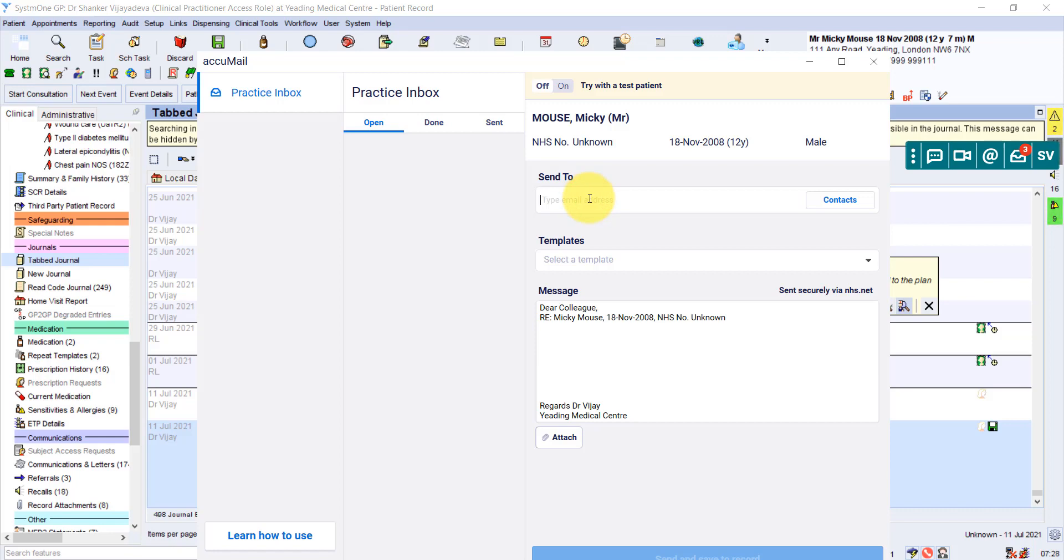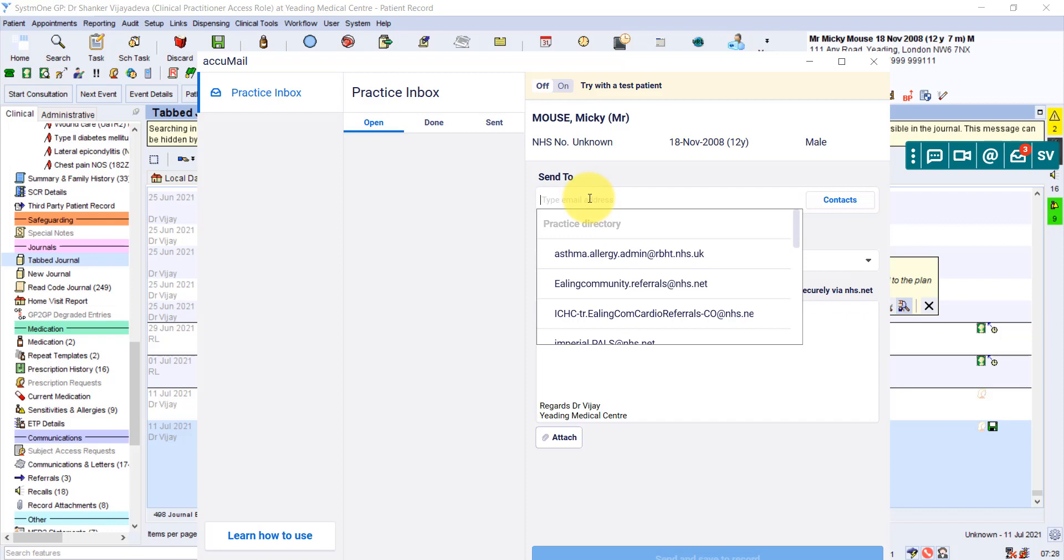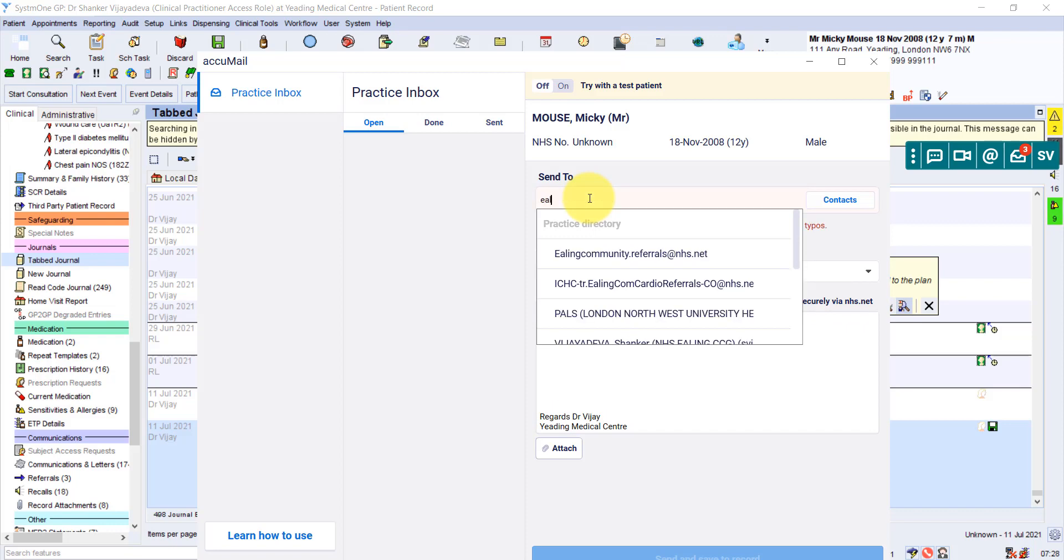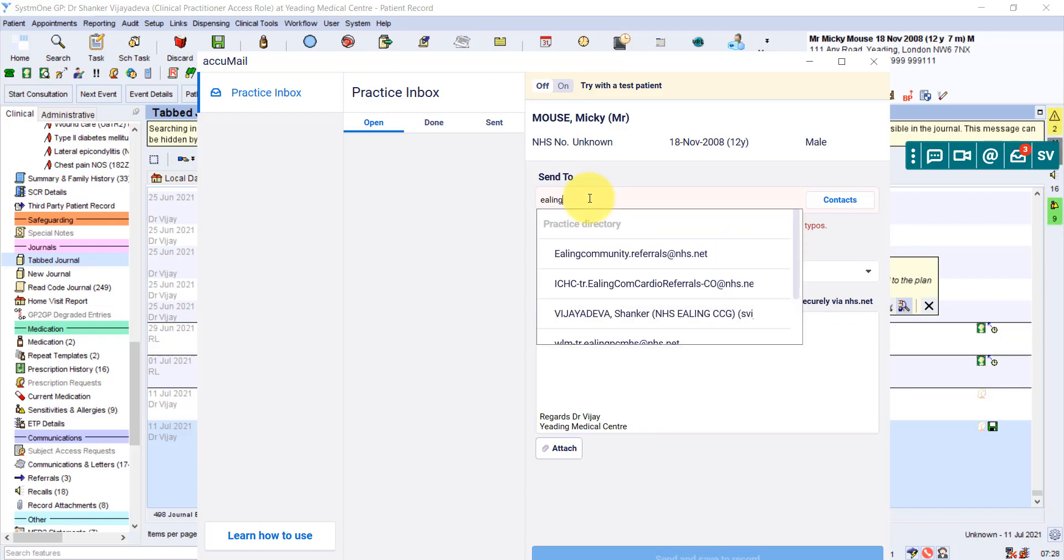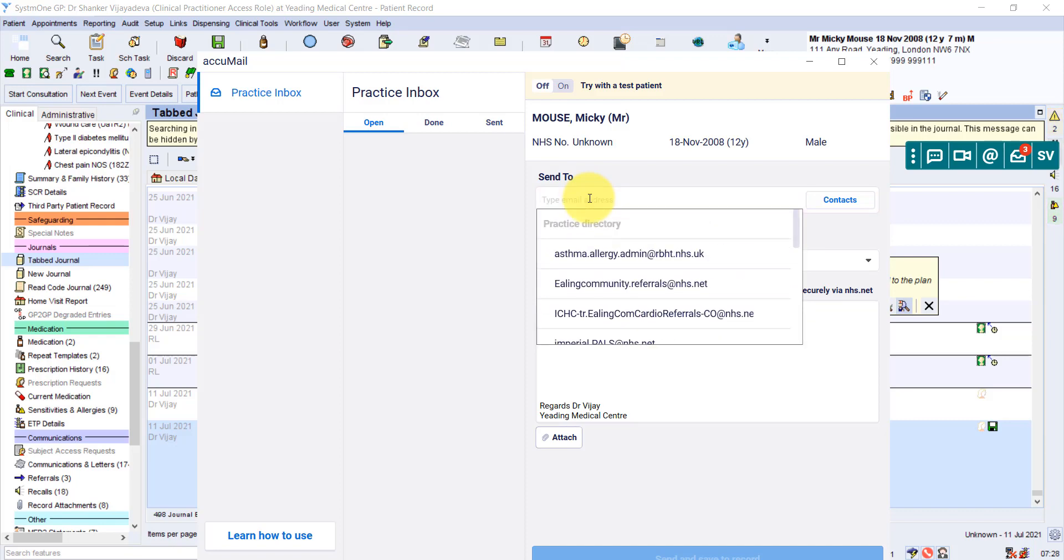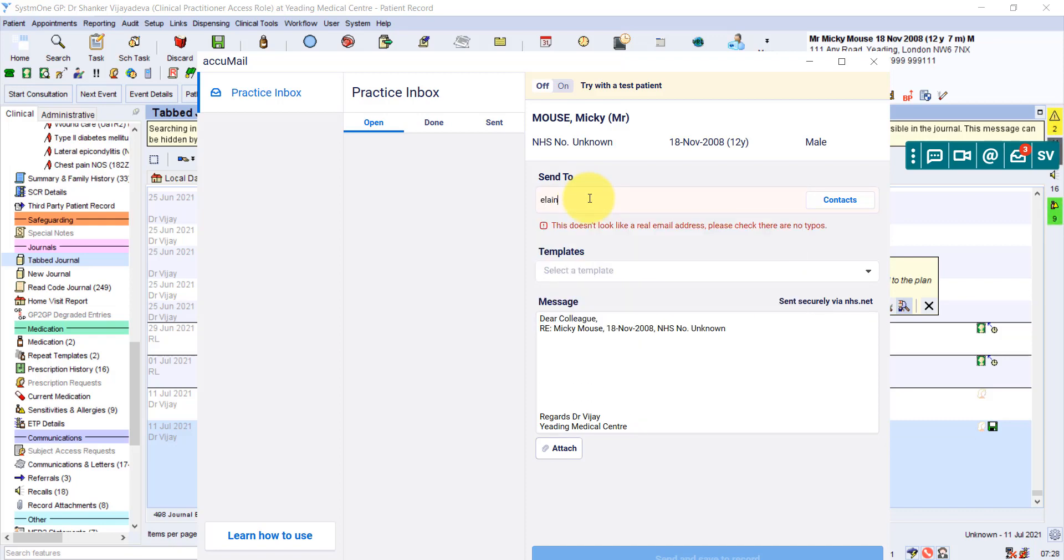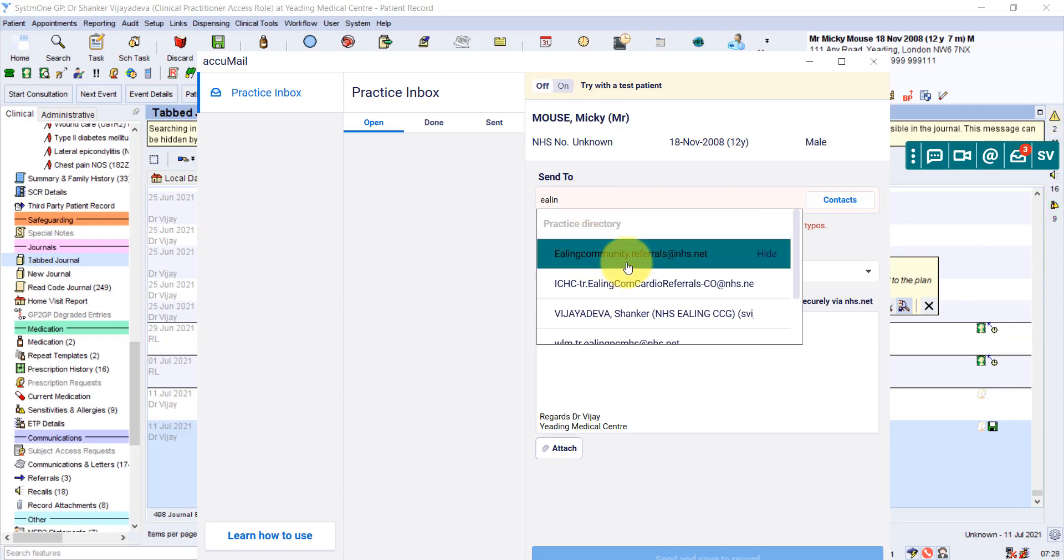The system Acumail remembers all the contacts that we use in the practice commonly. So when we send one, it sort of tracks it. So if you type in ELIN IAPT, now for this time, it hasn't been done. But even if you use, for example, the ELIN Community, whoops, sorry, ELIN Community Refer, you can see that the option comes up really quickly. There we go.